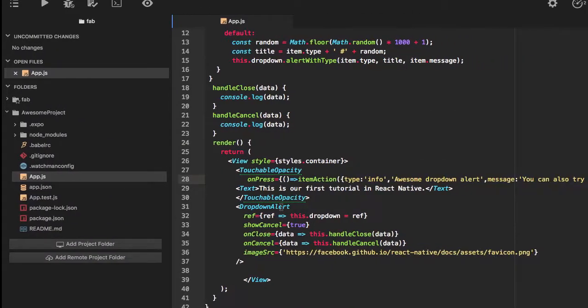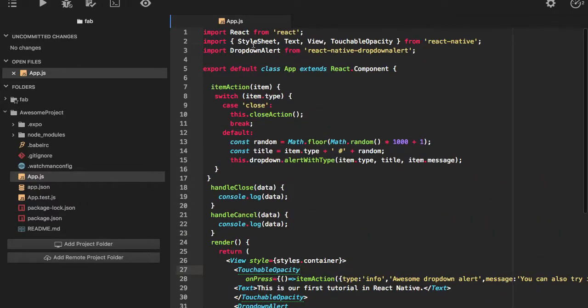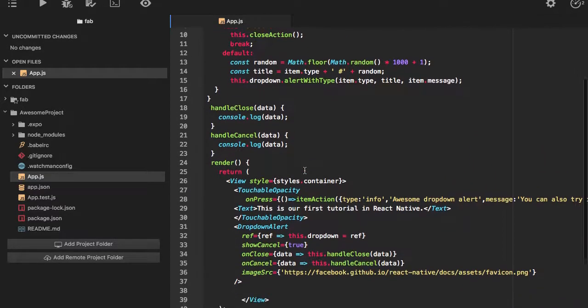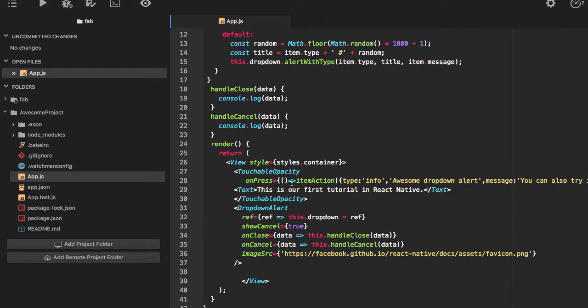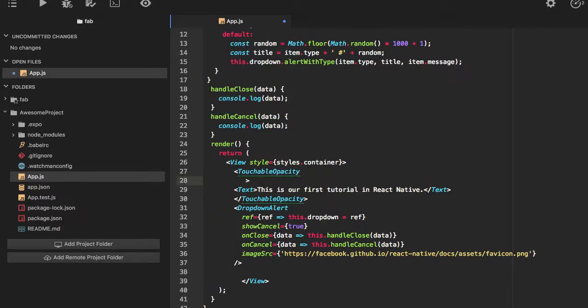Line number 28 again. Touchable opacity is here. Okay let's remove this for a moment.